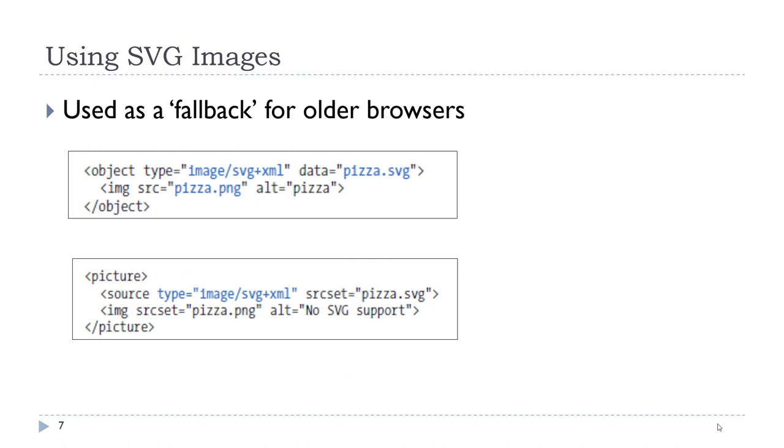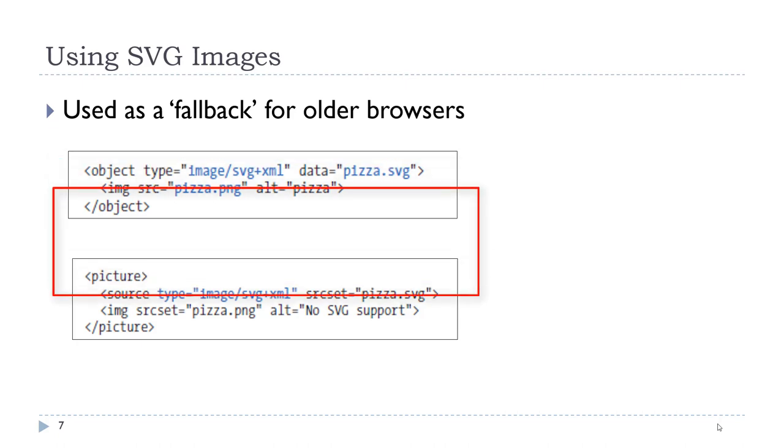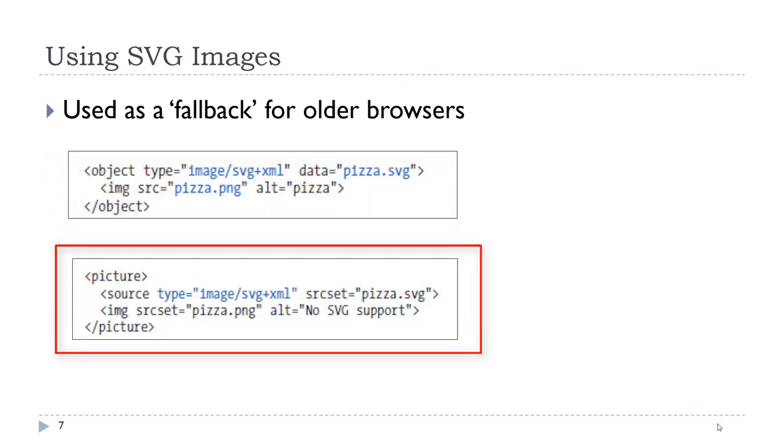I would like to point out that there are two techniques used as a fallback for older browsers in the event that the browser does not recognize the SVG extension. One approach uses an object tag to reference the SVG image and in between the opening and closing object tags we place an alternative image. You also can do this using the picture element, which I will cover soon, and again we have an alternate image for browsers that do not support SVG.